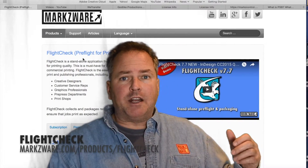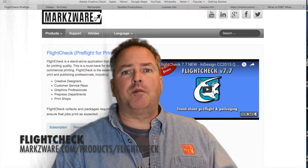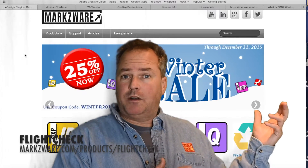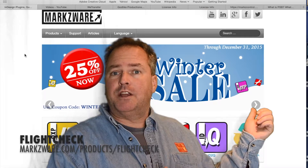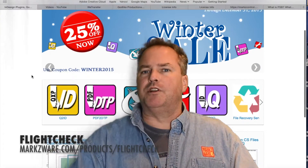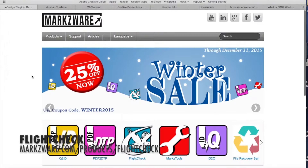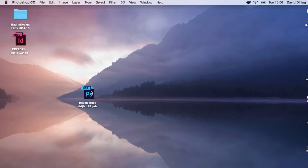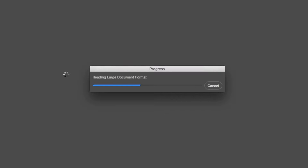FlightCheck will be able to preflight and package .psb, or large format files. Let's show you how it works, how you can create a .psb file, and how FlightCheck will help you preflight and package these. Here we are in Photoshop CC 2015, and I have on my desktop a .psb file. If we pop that open, we see the Adobe large document format.